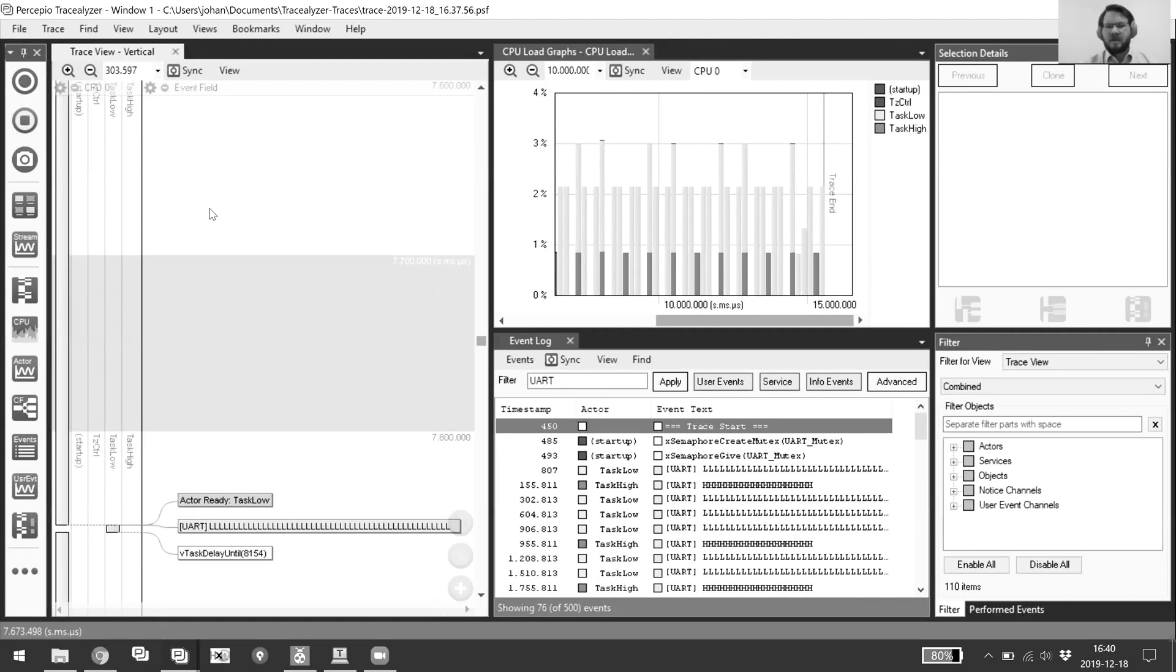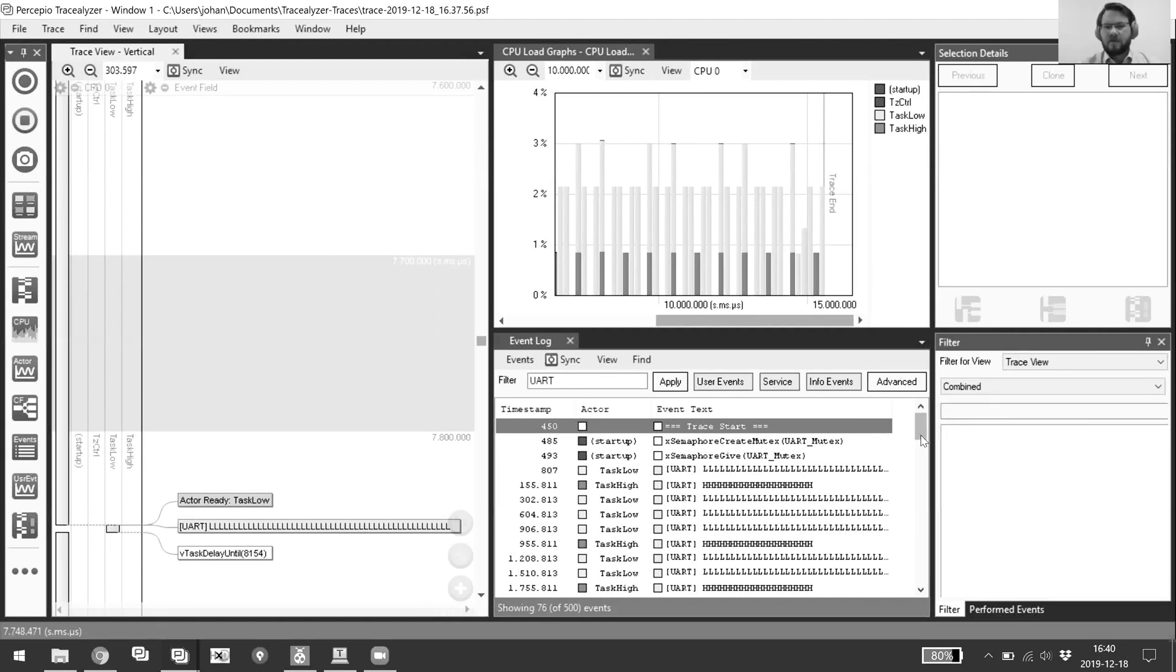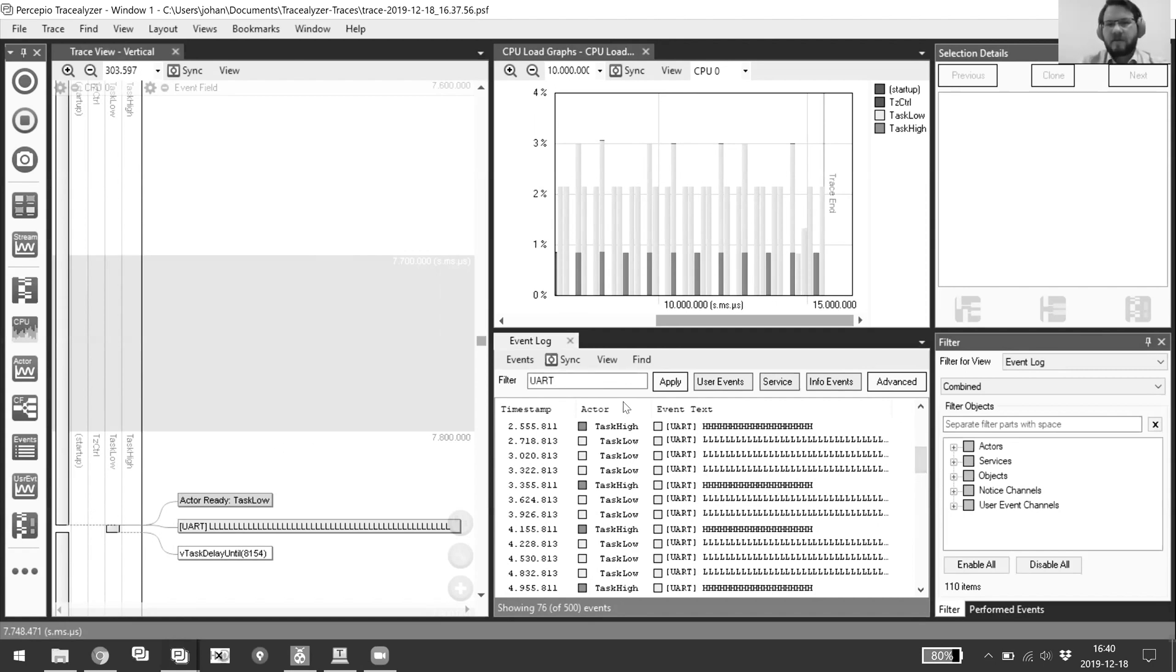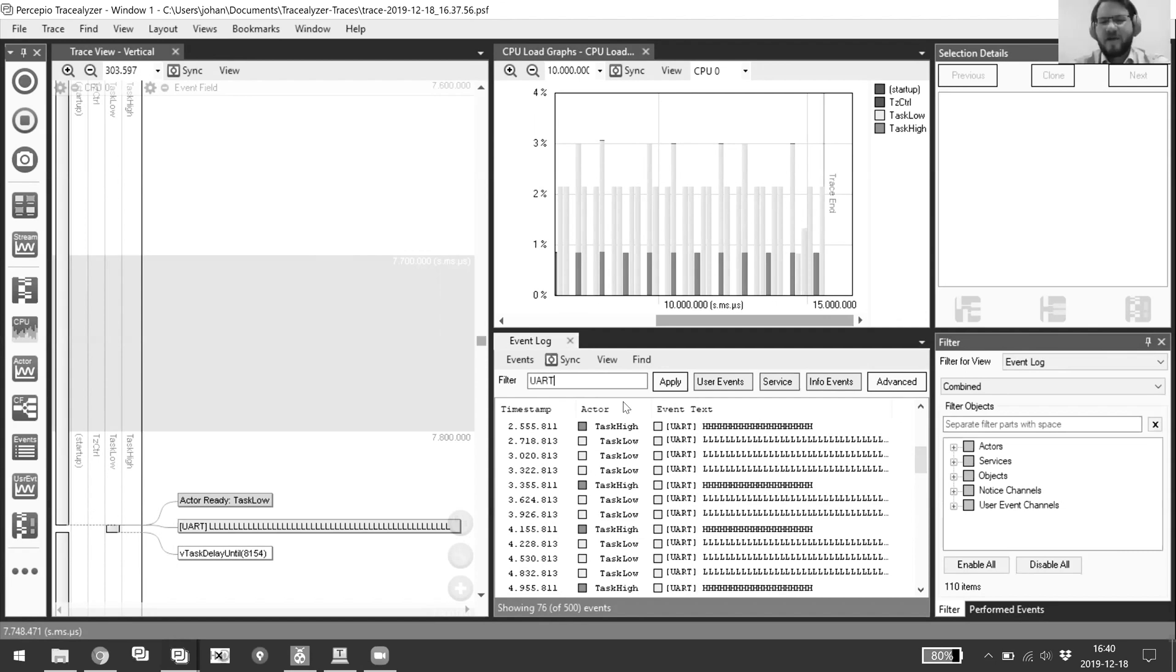You can't just dig in directly here in the event log and start scrolling, it's not feasible. So trace, you had a whole lot of time, right? Yeah, but I would guess you would get tired after a while.